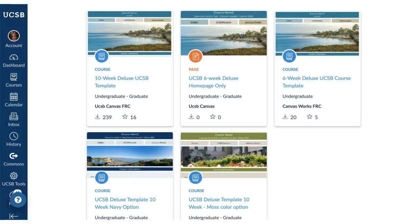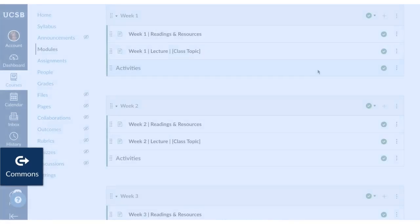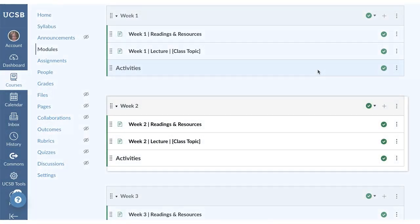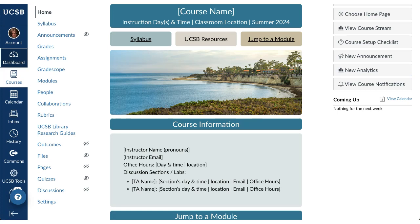The UCSB templates are ideal for building your course from scratch. Here they are in the Canvas Commons. They have placeholder modules and pages to guide you. But if you have existing content, you may want to use just the home page to link your materials.